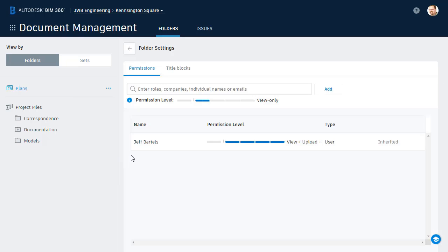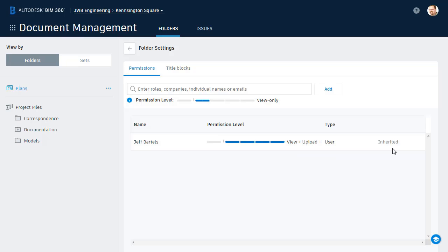Here in the Folder Settings view, I can see a list of the members who have access to this folder, and their permission level. Notice that I have the highest level permission. That's because I'm an administrator for this project, and the permissions are inherited from that admin designation.